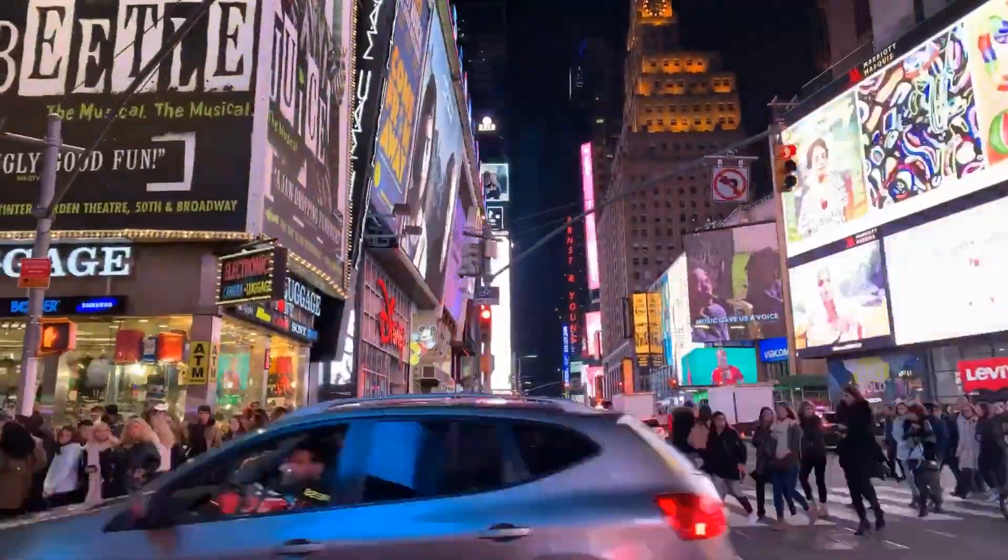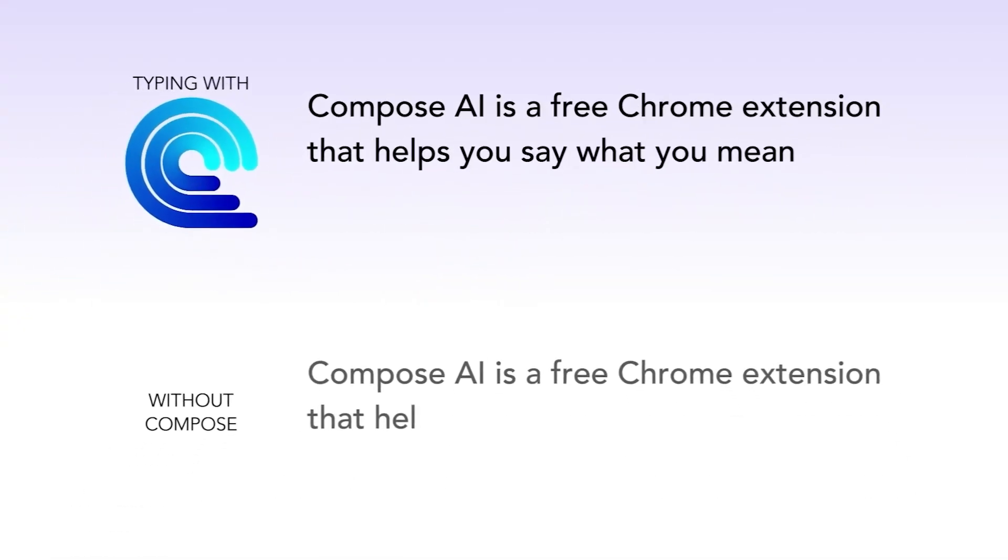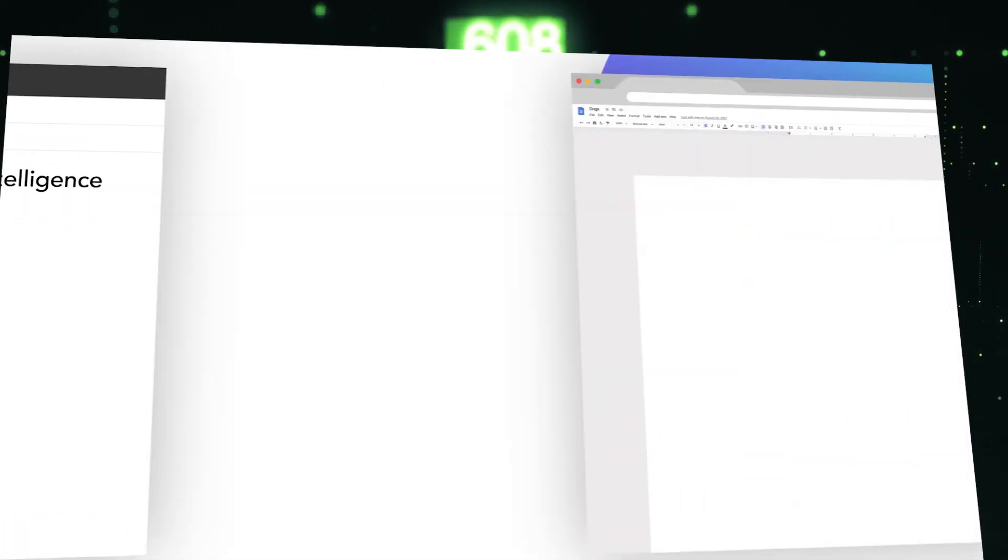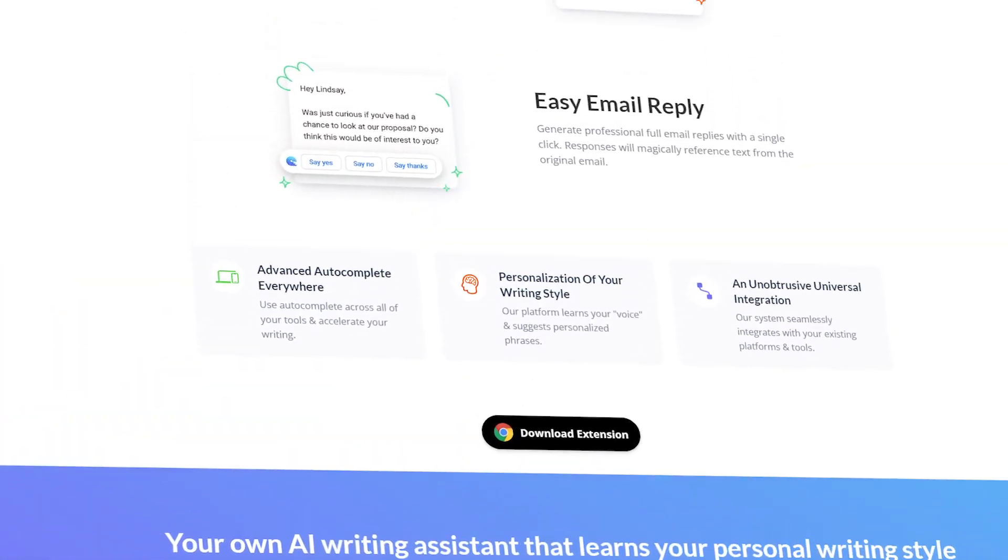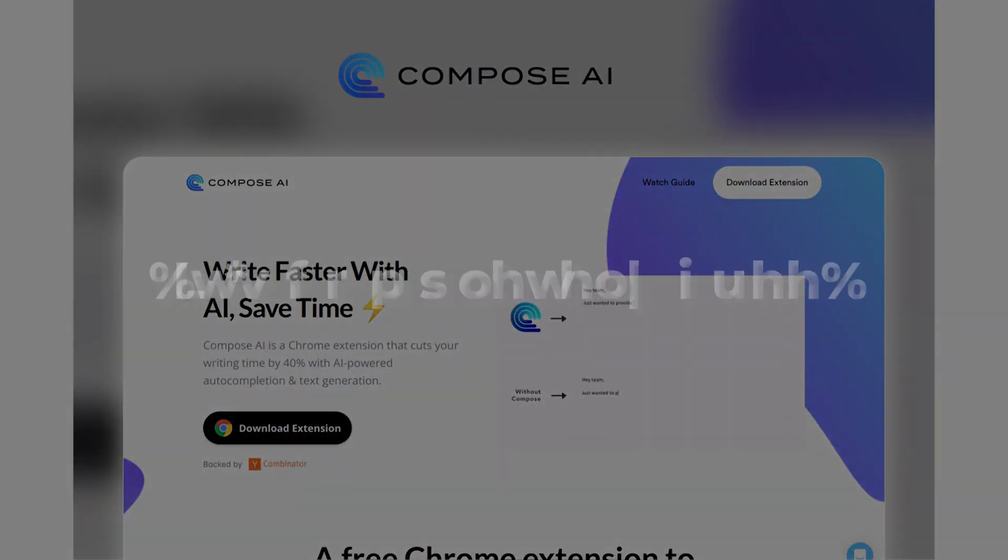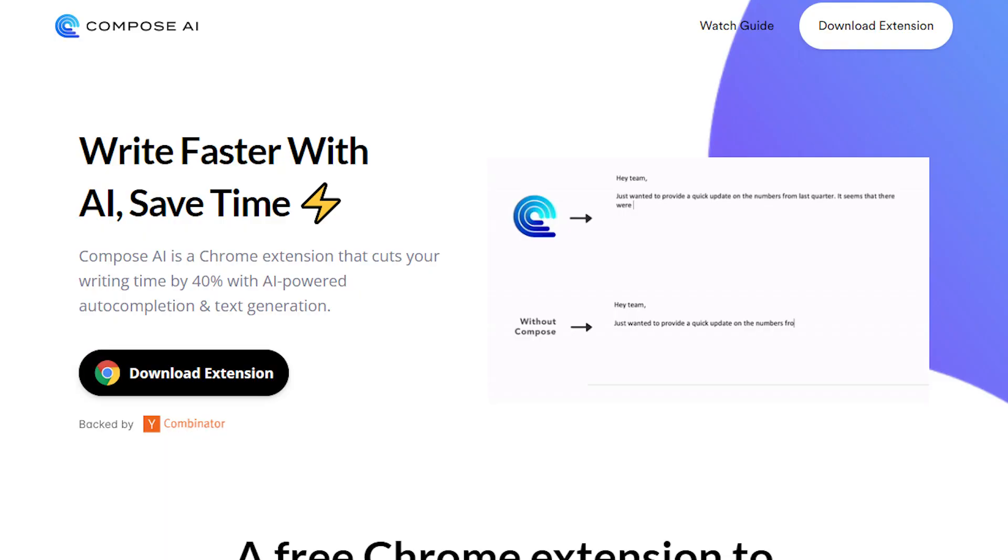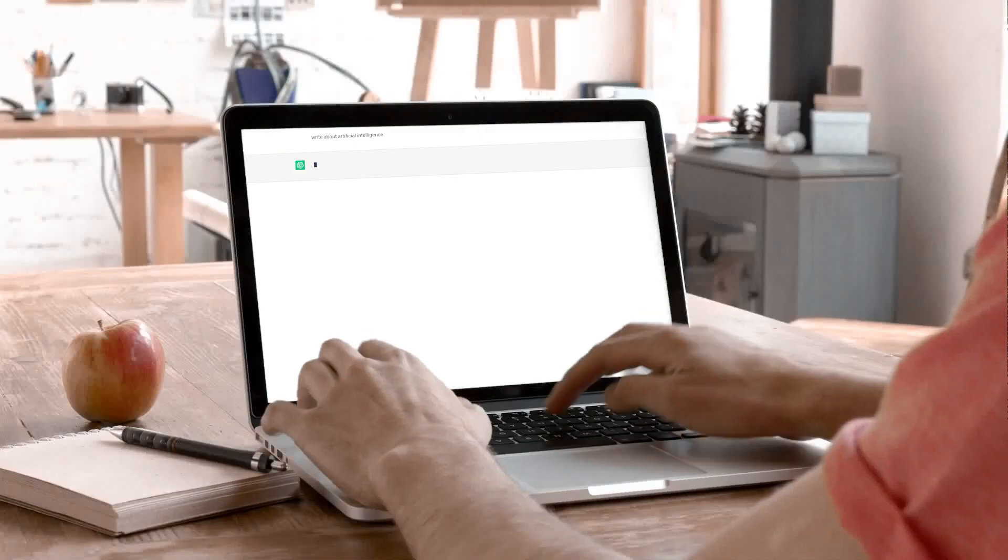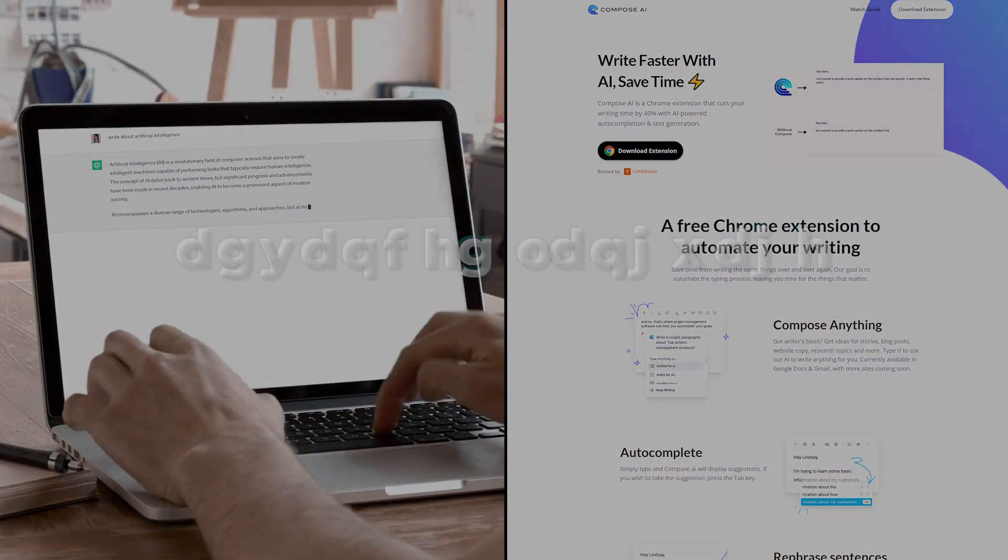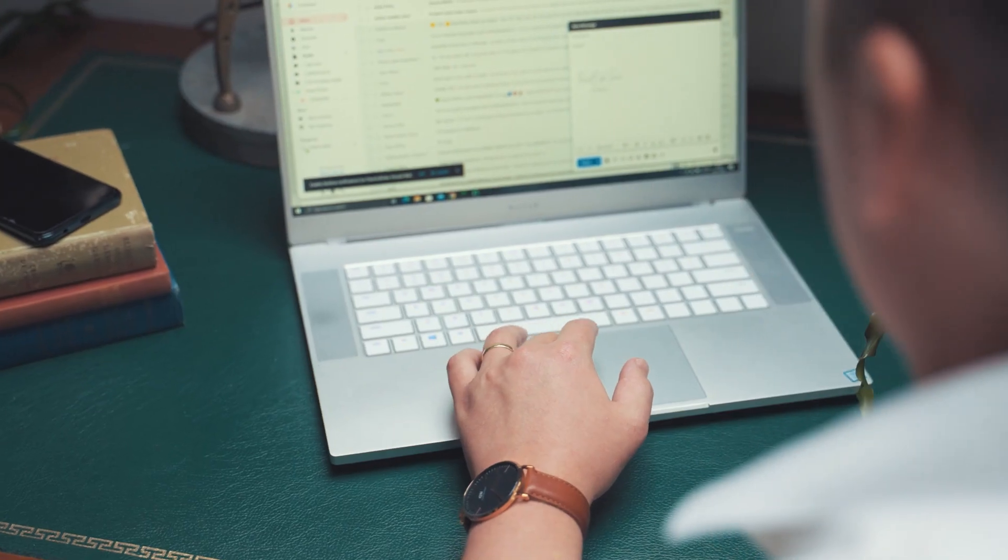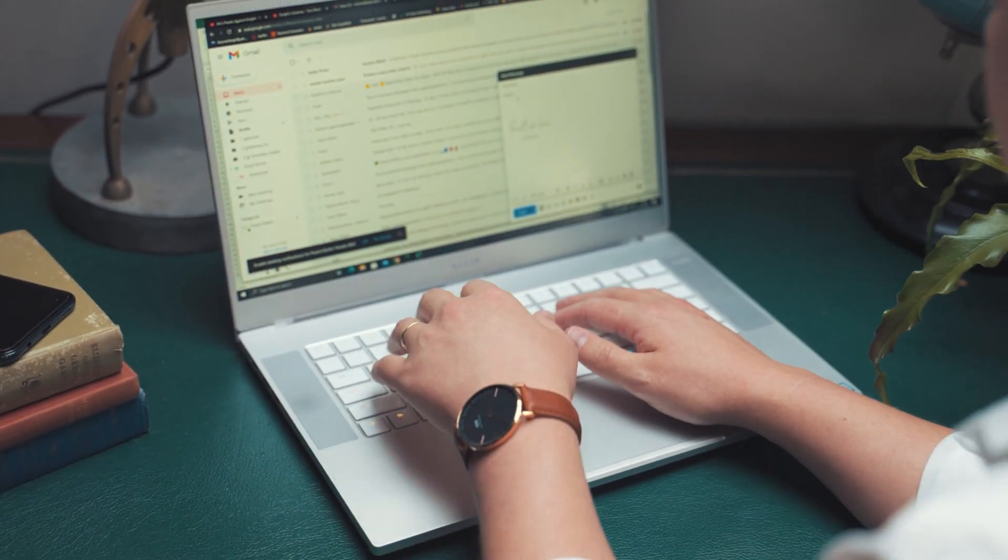Time is indeed valuable, and Compose AI understands this well. This Chrome extension can save you up to 40% of your time, making it a valuable asset in today's fast-paced world. The best part? It's completely free and accessible to everyone. Compose AI excels in helping you write faster, especially when it comes to composing emails.